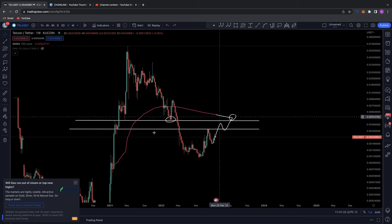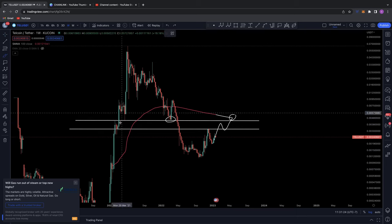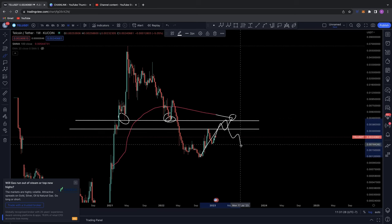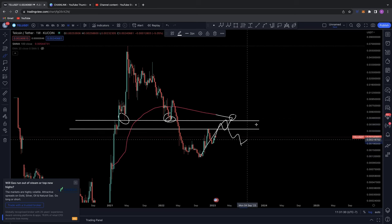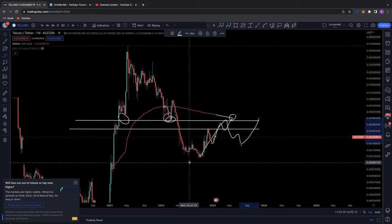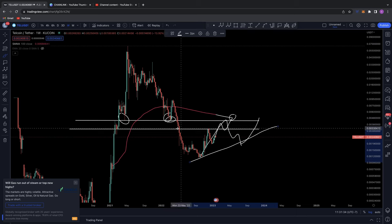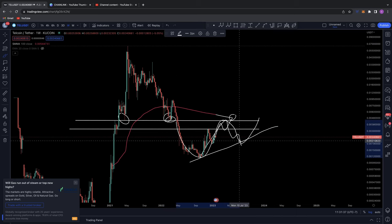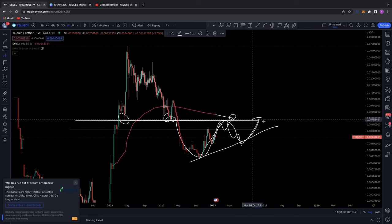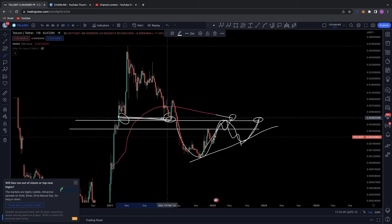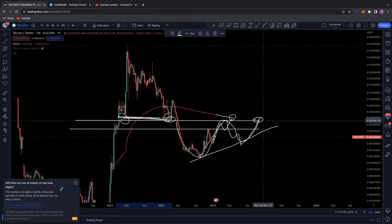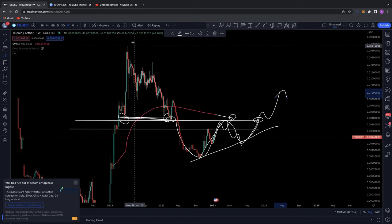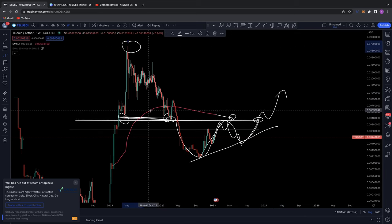But if you do start to get back above these and start getting back above key areas of support that we're now potentially looking to meet as resistance — once you start, if you come back, hold a higher low and start to build some sort of base throughout the year here for Tel, where you're caught up between support and resistance — and once you actually break back above this key area of resistance that we were once holding as support, that's your confirmation signal that Tel is retracing and looking to go back to its all time highs.